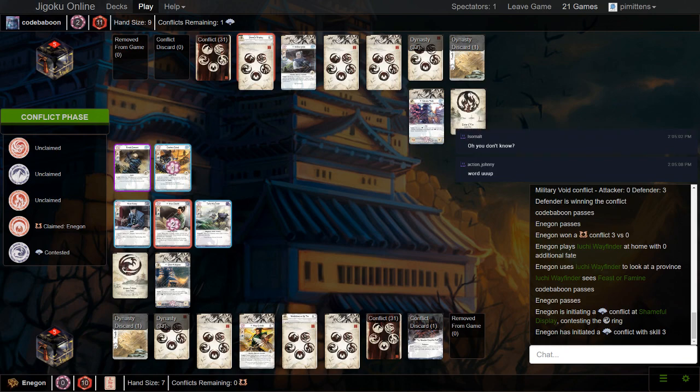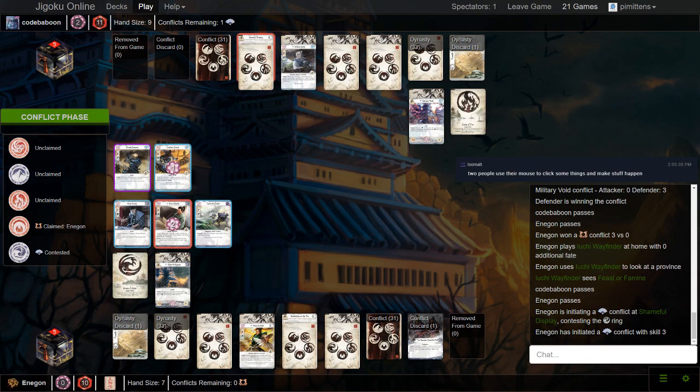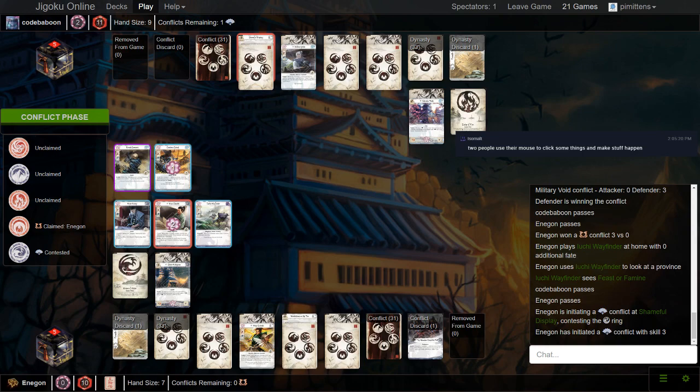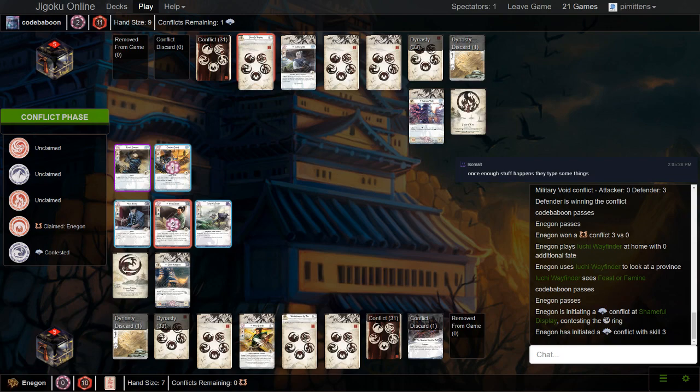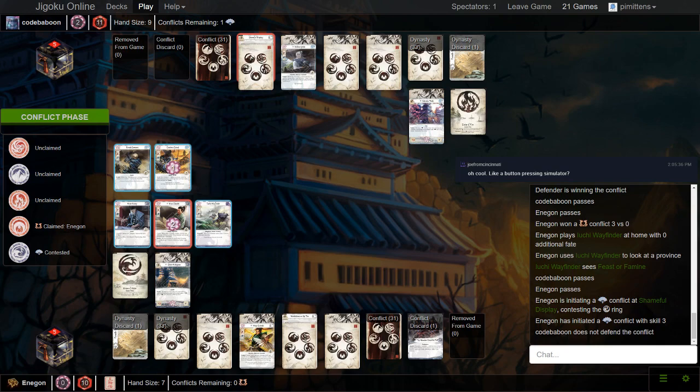So this means Crane can defend with Cautious Scout, use Shameful, and then bow Shuichi with the Stronghold if he doesn't have any political buffs. He doesn't defend. Is he going to Miramoto's Fury here?